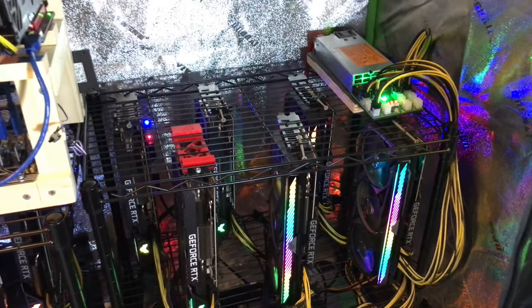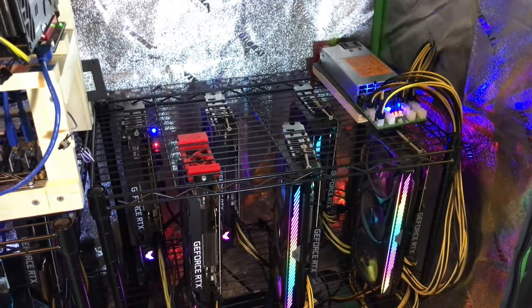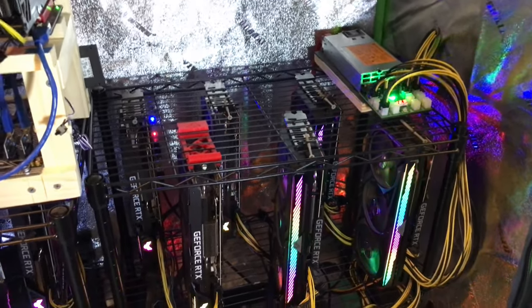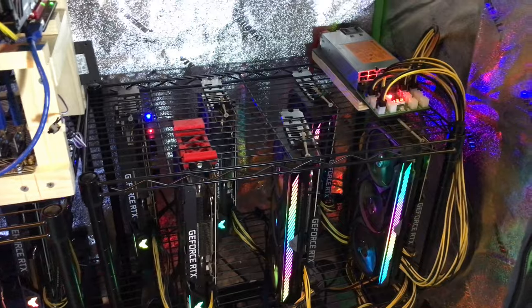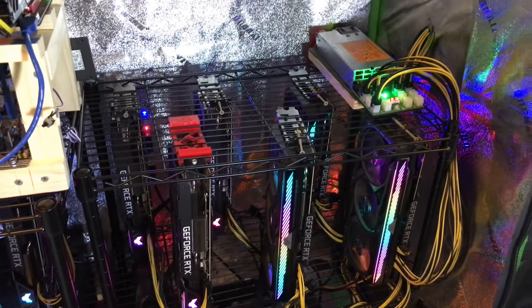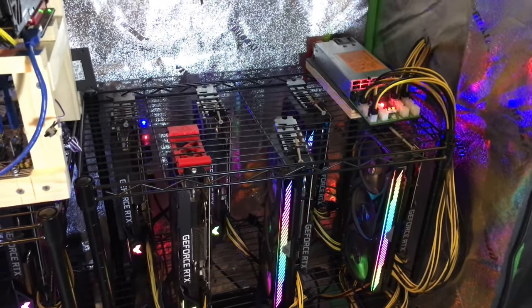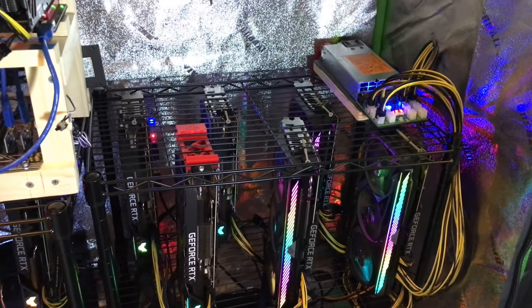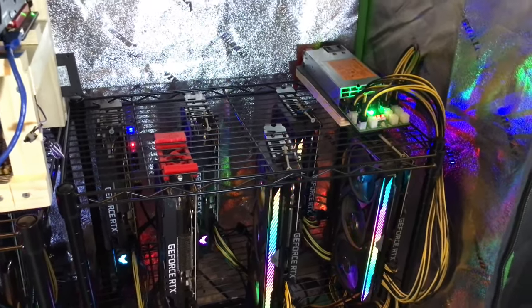But for me, low cost, save as much money as possible. Two is airflow. I'm in a limited space, things get hot.